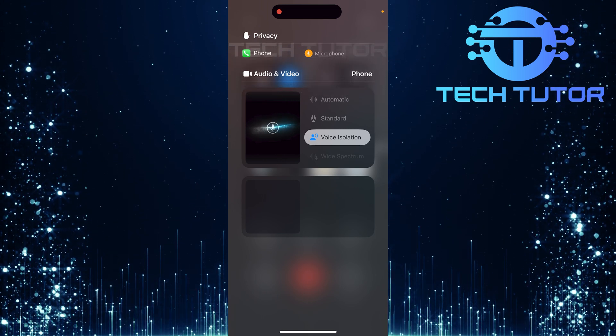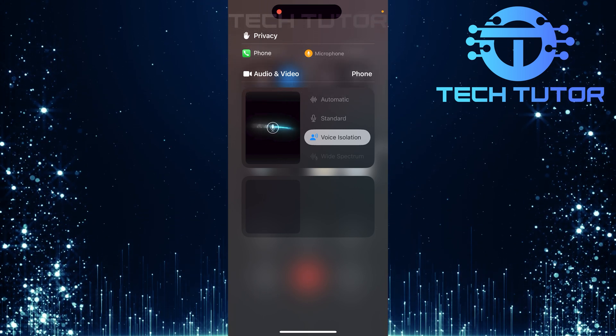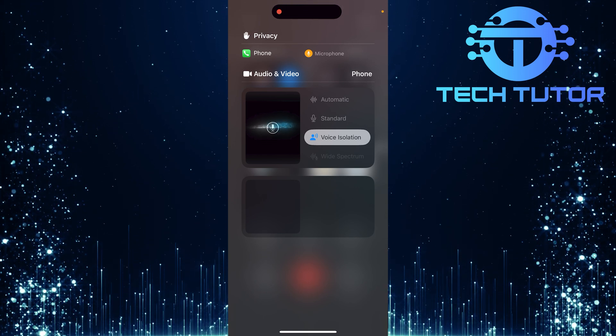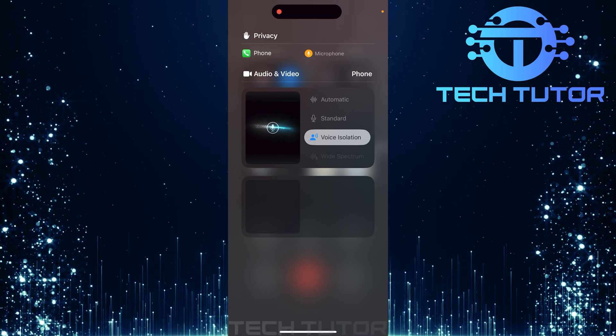And there you have it. Turning on voice isolation on your iPhone running iOS 18 is quick and straightforward.